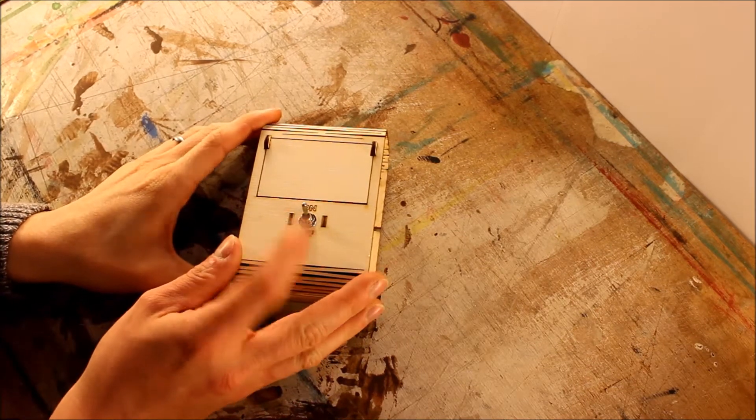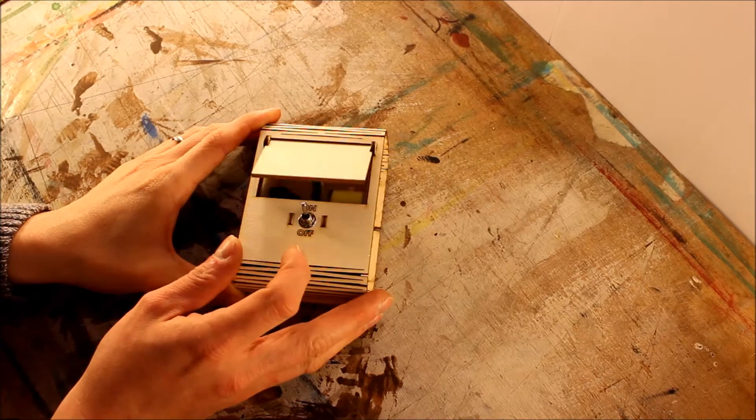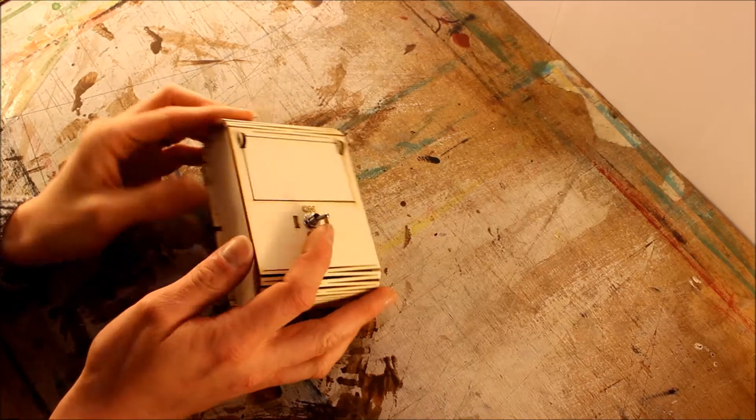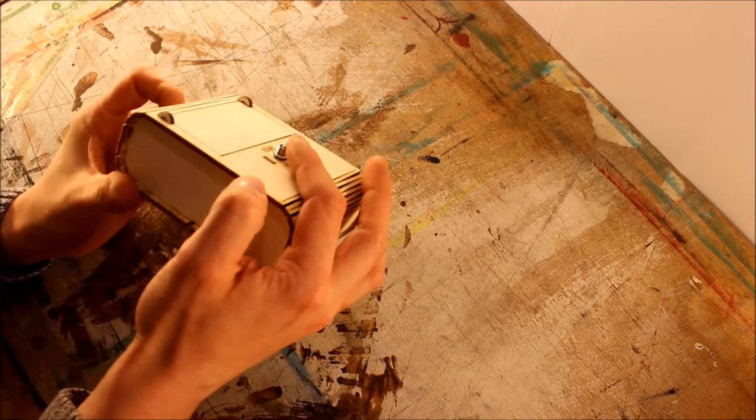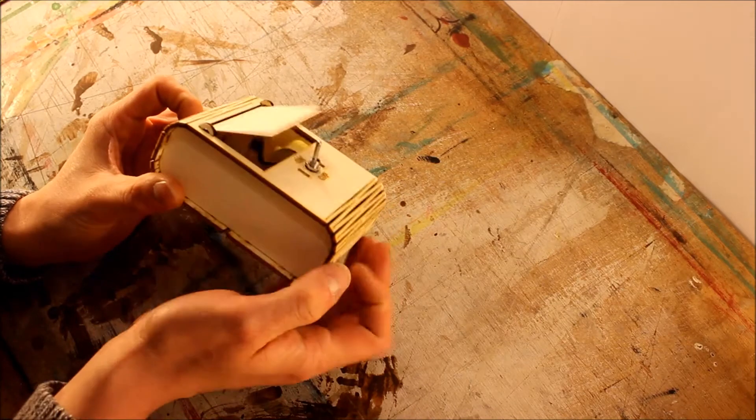When you turn the machine on, the little arm comes out, just turns the box off again. That's all it does, completely useless.